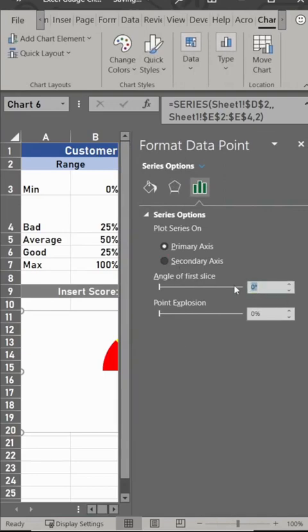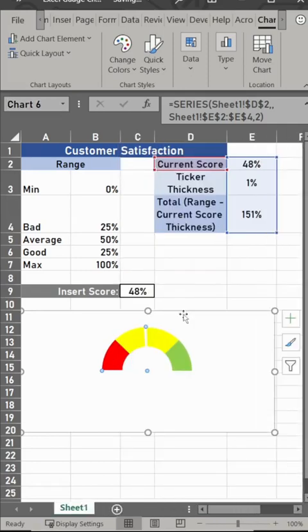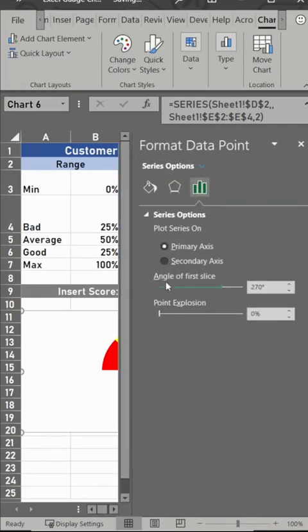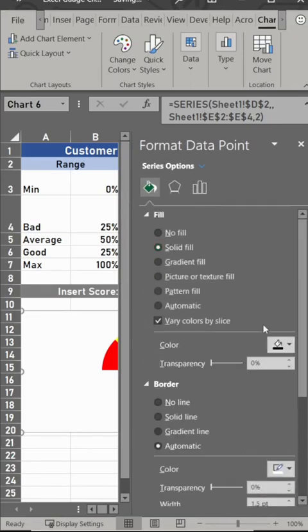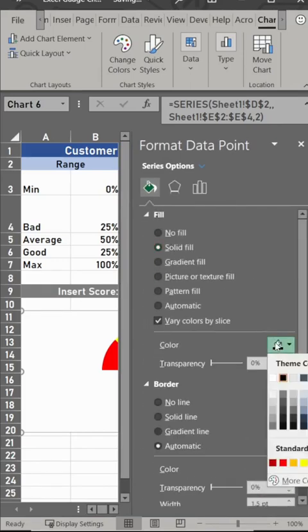So we need to rotate the ticker just like we did the first portion, so 270. Close out of this, and now you need to change the color. Double click on that. It's really hard to get, but once you do, change this to black or any other color, but make it easy to see.